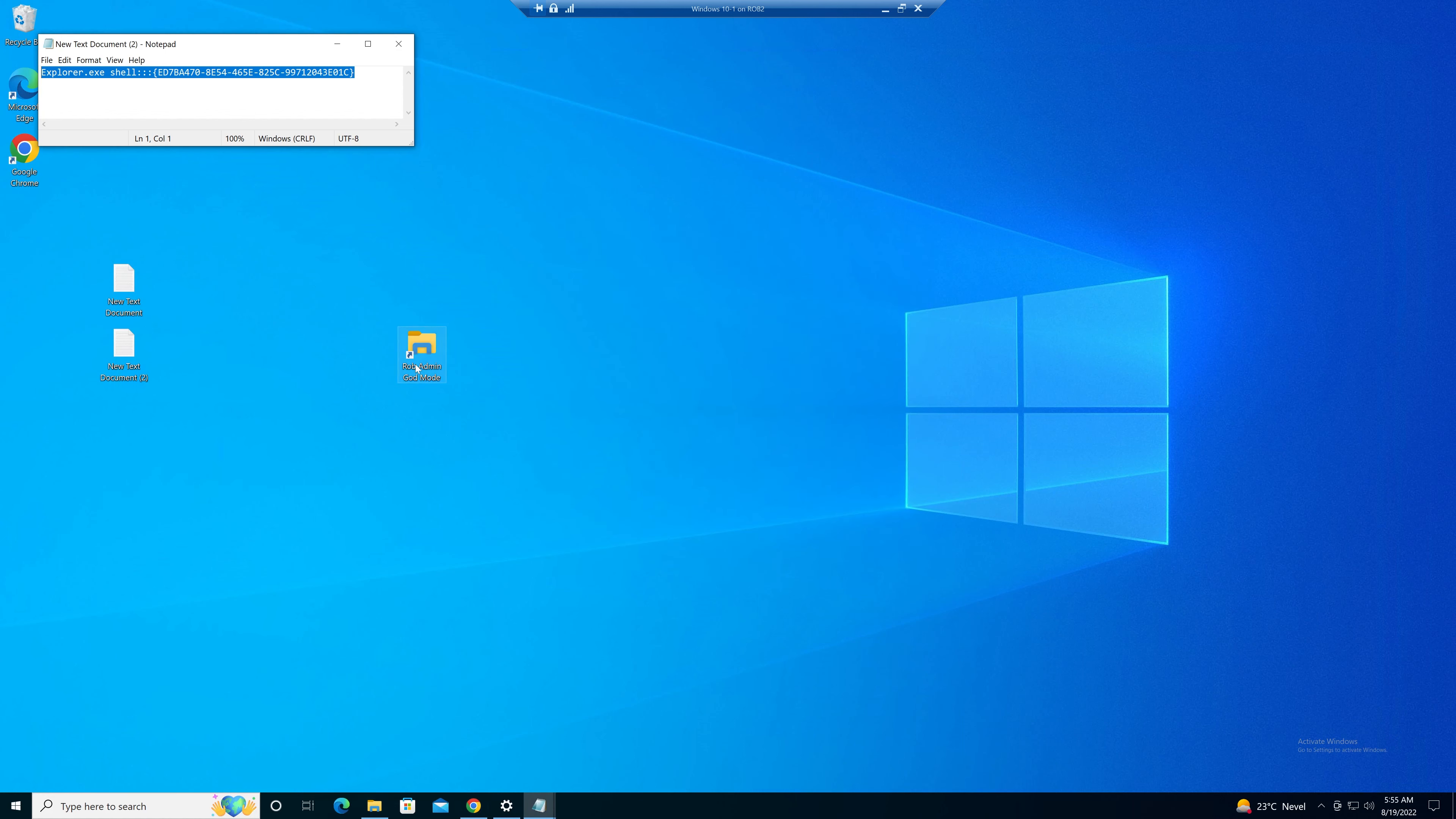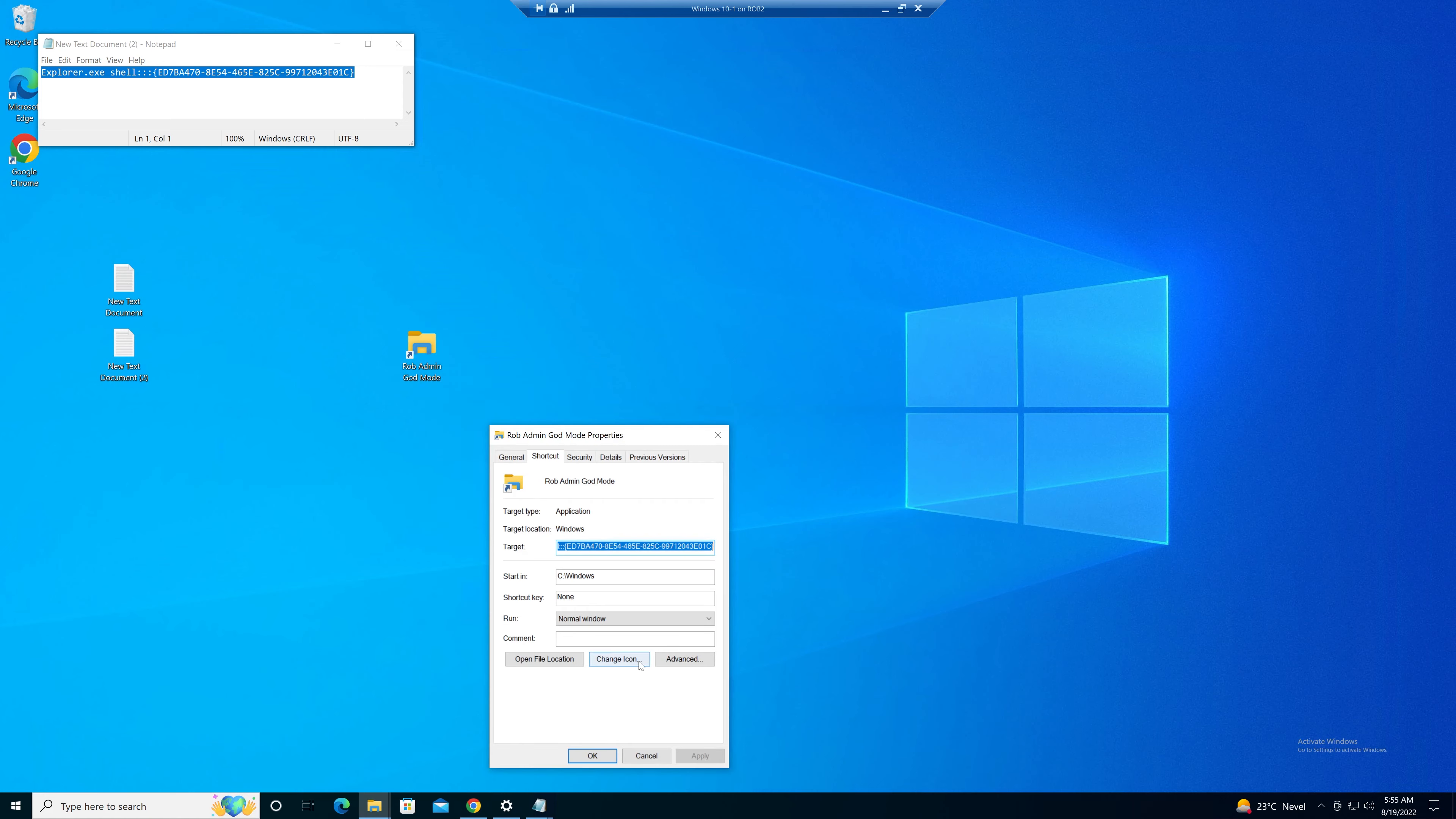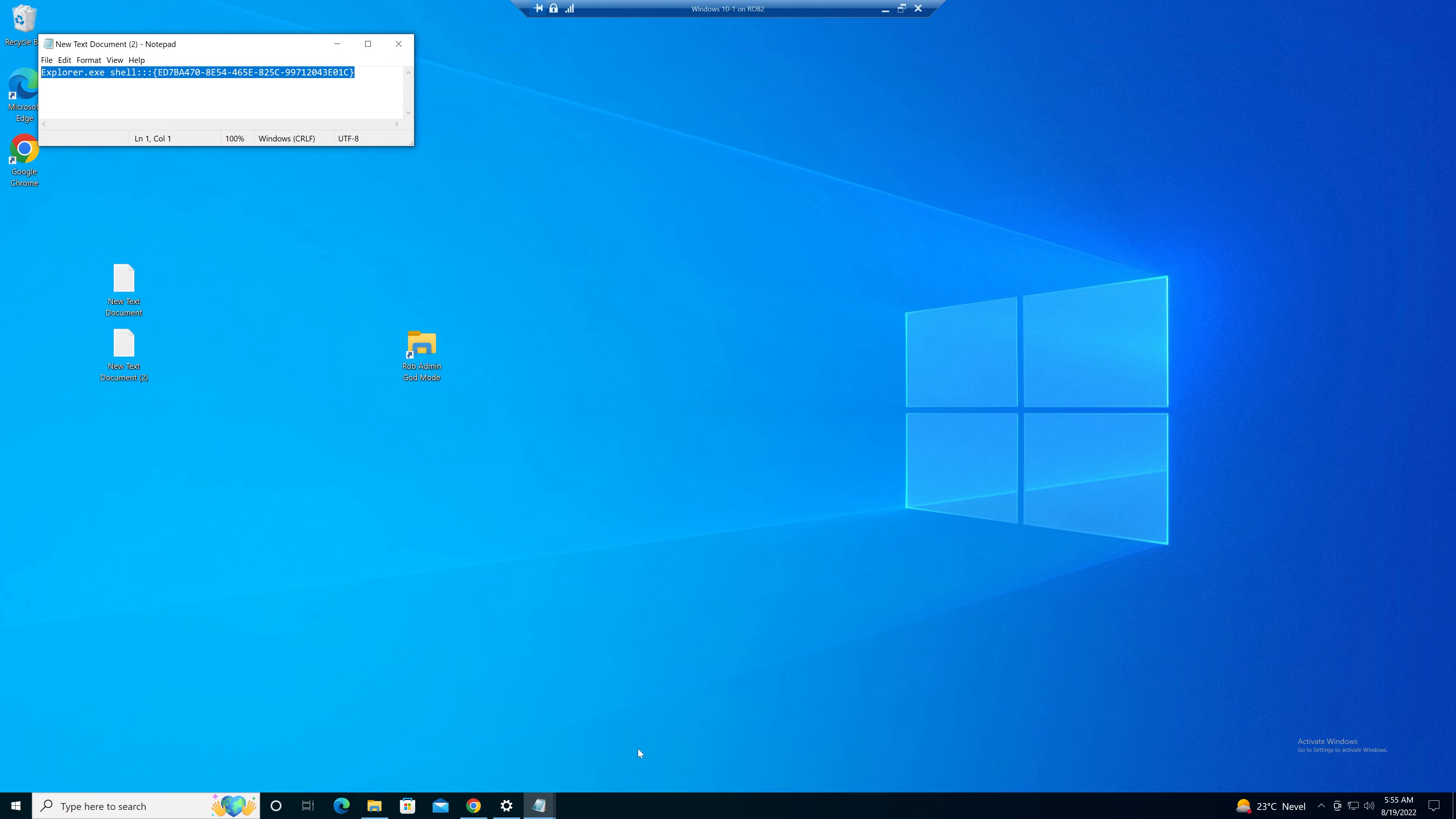And there you have it. You could if you want to change the icon or just leave it as it is.